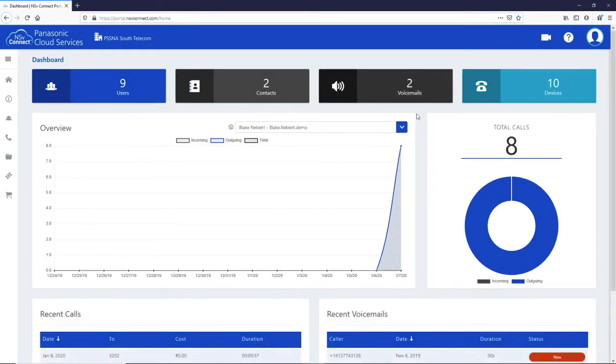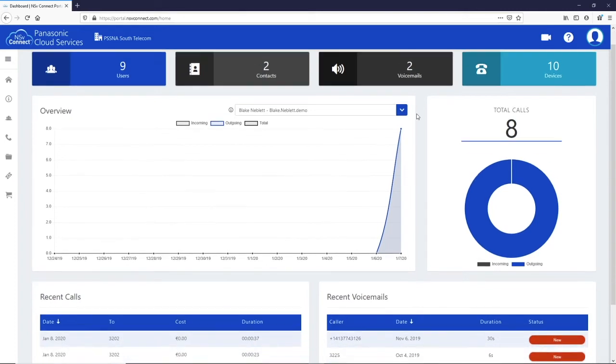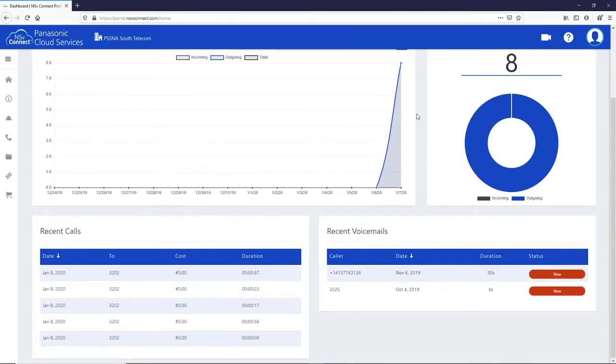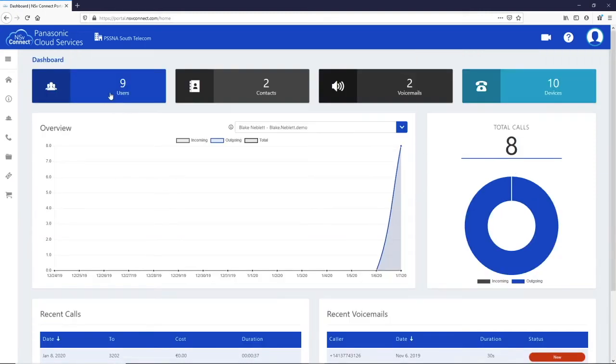A graph and chart of the last two weeks of calls can be seen along with the last five recent calls and voicemails. Along the top there are four of your most commonly accessed features.